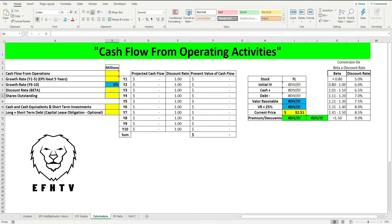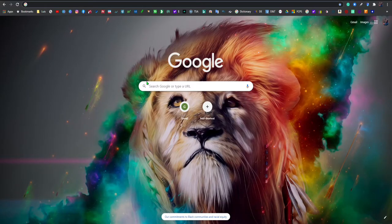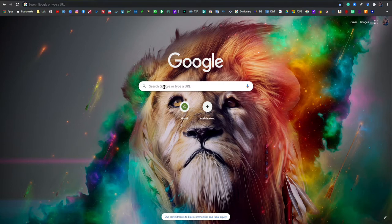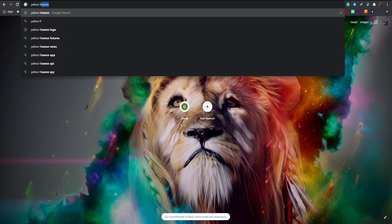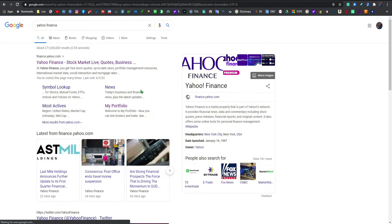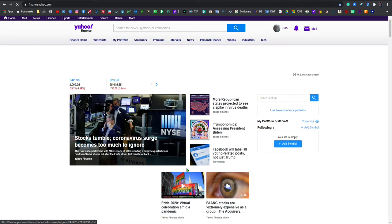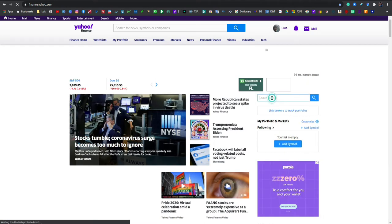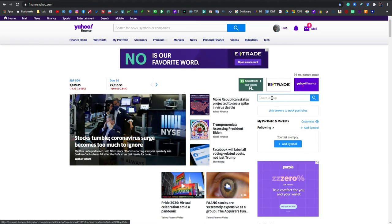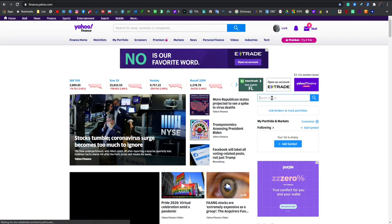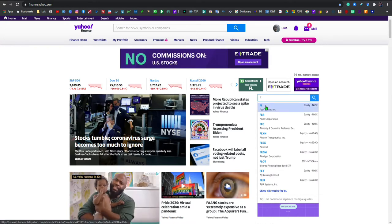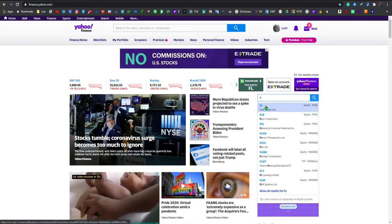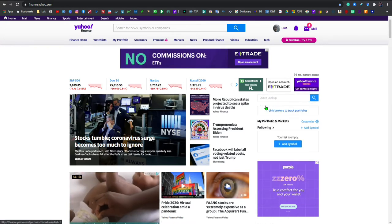Primer paso es ir a Google, obviamente vamos a Yahoo Finance y de aquí vamos a obtener ciertos números. Ponemos el ticker que es FL, es la compañía que estamos haciendo porque desde el principio de la serie esta fue la primera compañía que comenzamos.